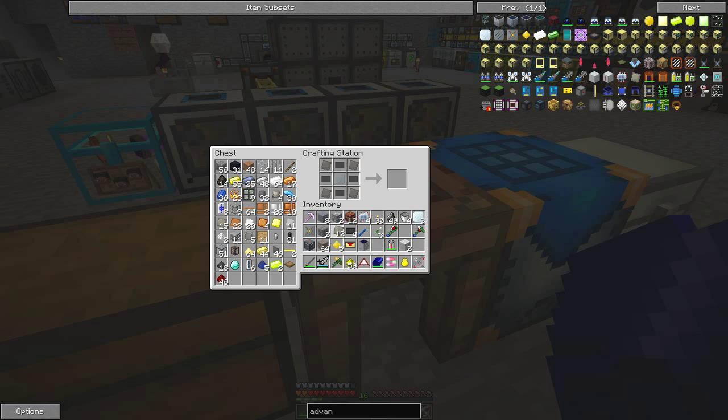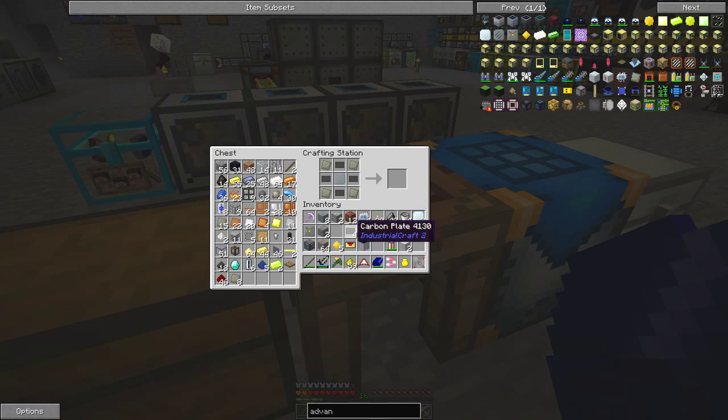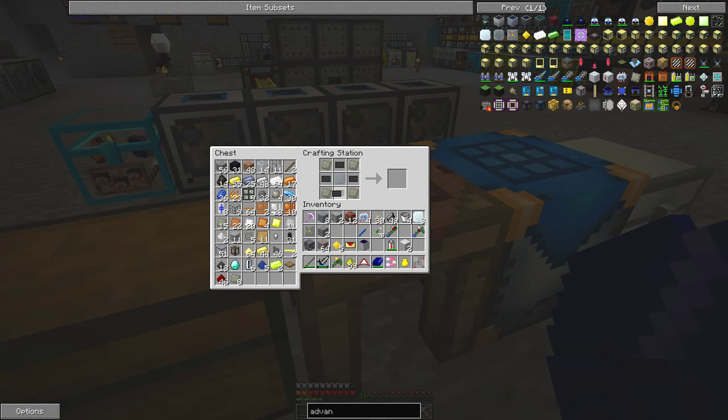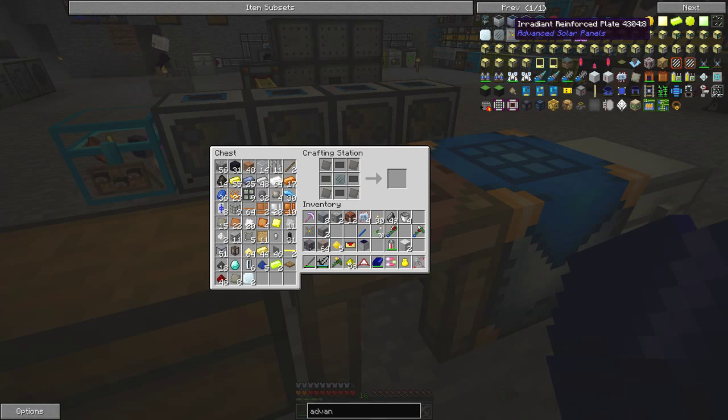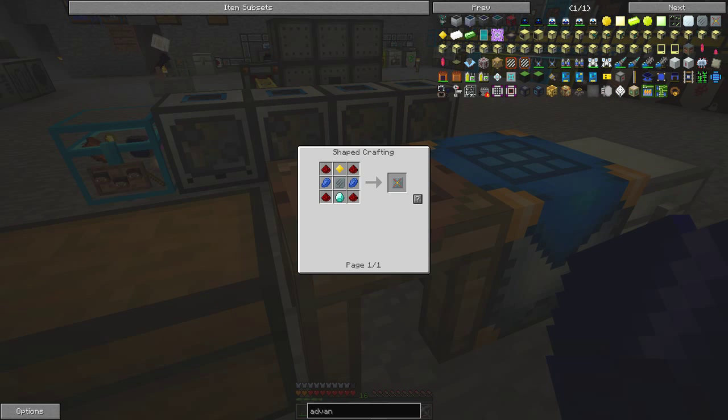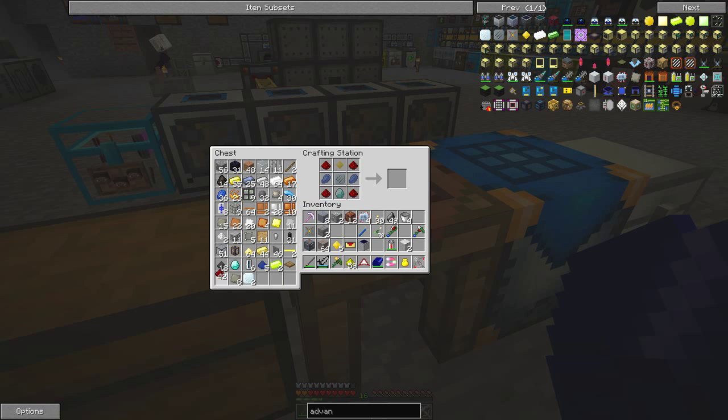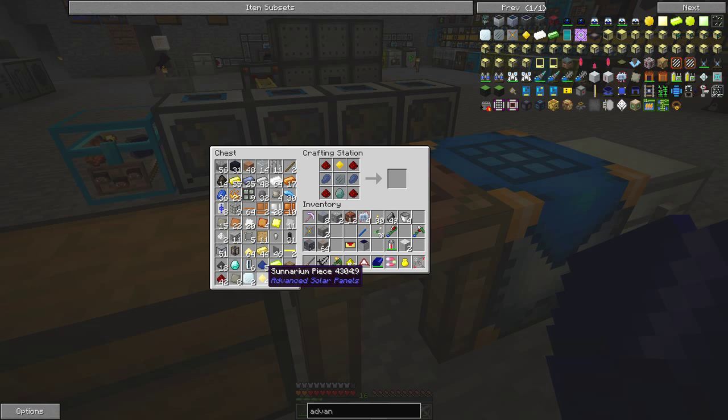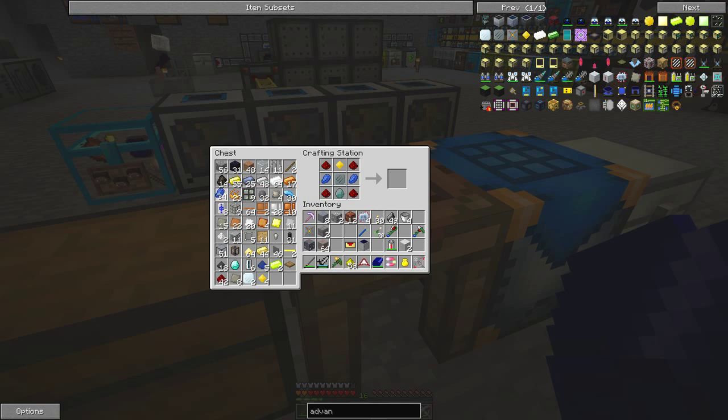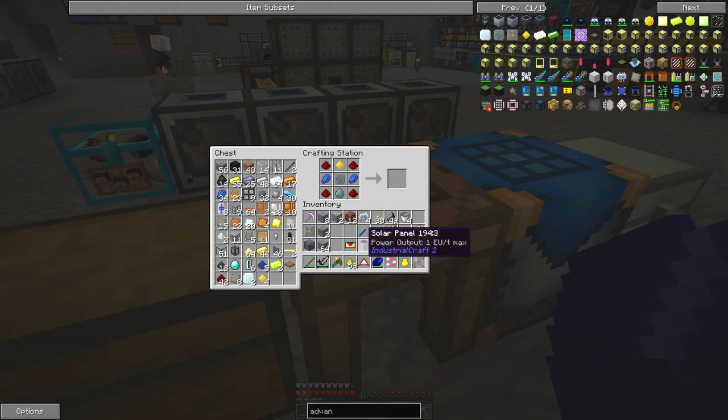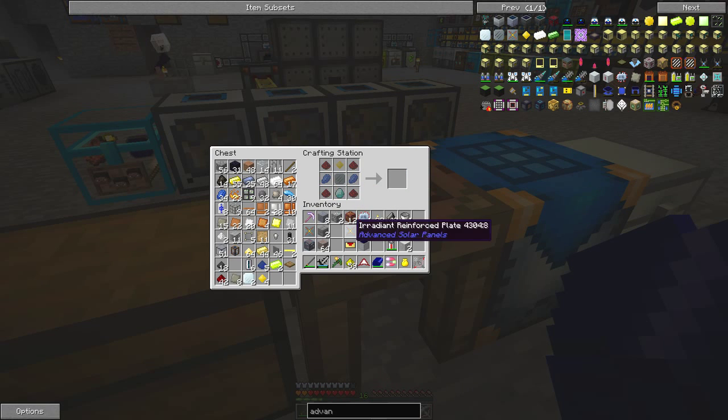So I need four advanced alloy plates and I also need four carbon plates and one iridium plate gives me this reinforced plate. This is the one I want now. So we just need four redstone, one sunnium, two lapis, and one diamond. And now we have this irradiated reinforced plate.